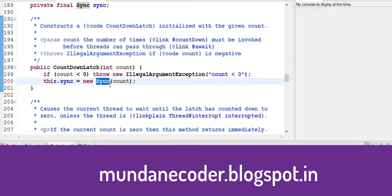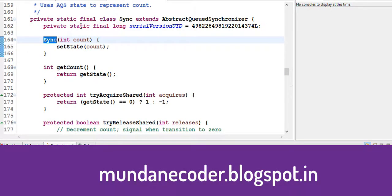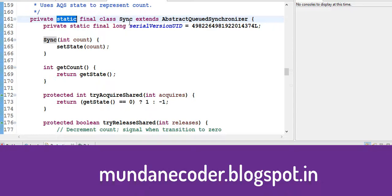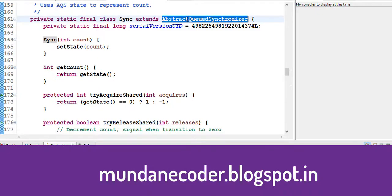Sync is a private class inside the countdown latch. So it's a private static final class. If you have a look at all these utilities, you will find there is an abstract queue synchronizer. This class forms the basis for most of the utilities you get in the java.util package.